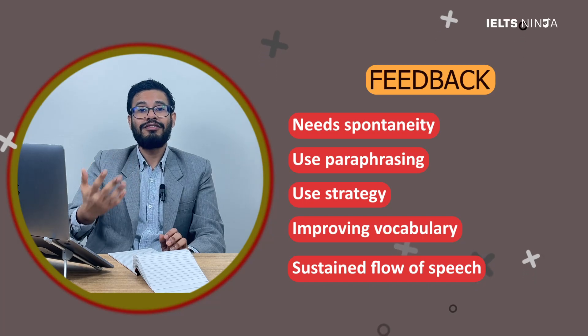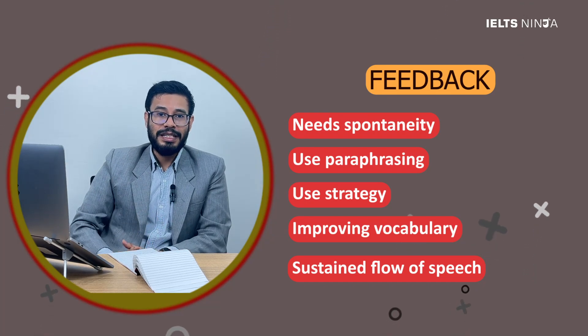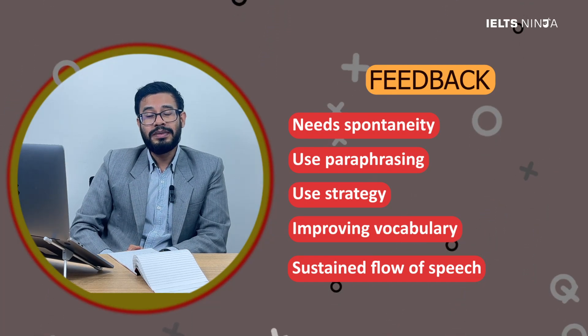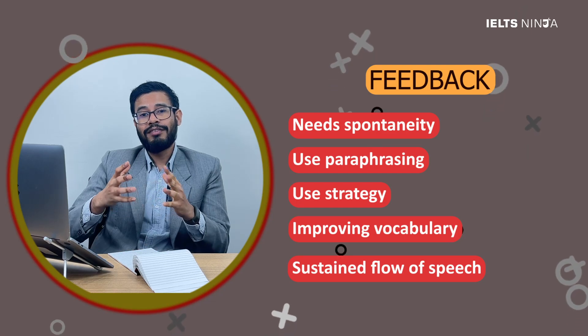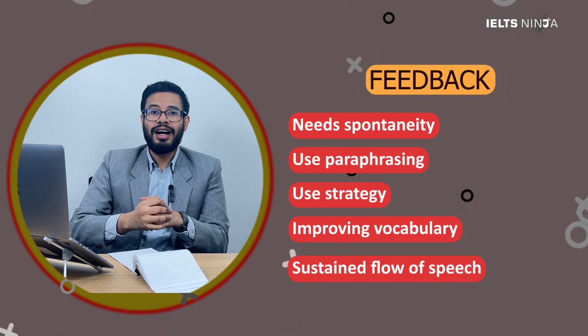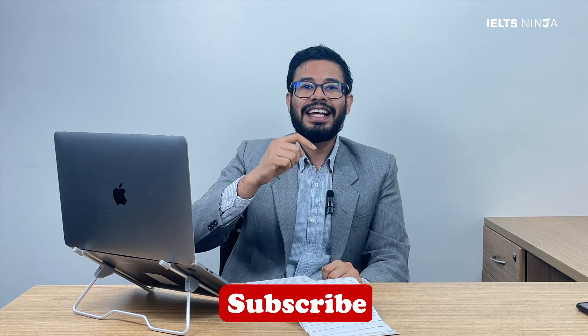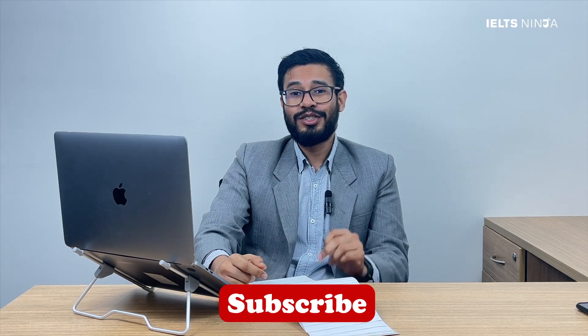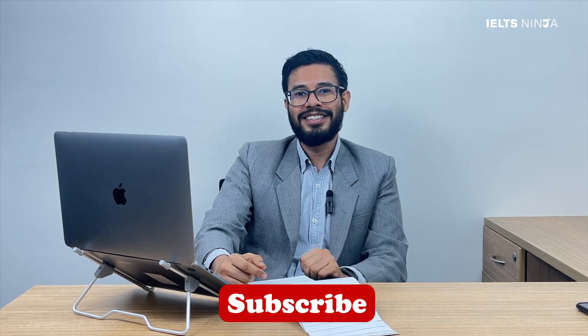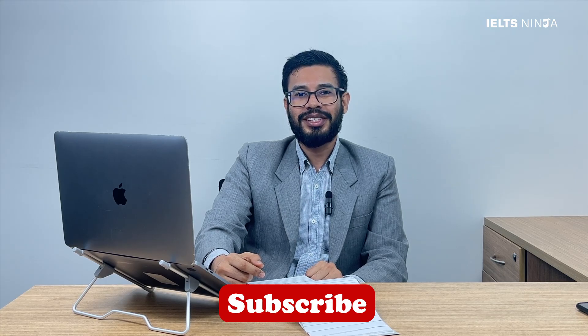That was my feedback on this particular speaking test. I hope you've got an idea of how an IELTS speaking test is graded and that this video helps you avoid these errors when you give your own speaking test. For more such videos, hit the like and subscribe button to get more tips from IELTS Ninja. Thank you so much for watching.